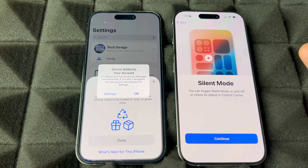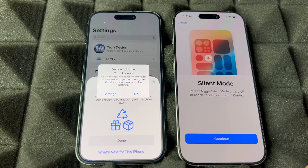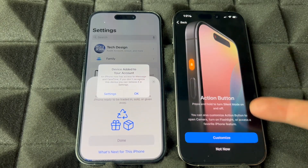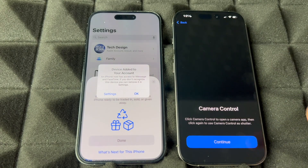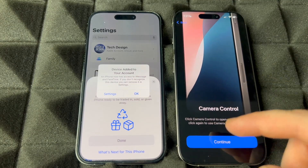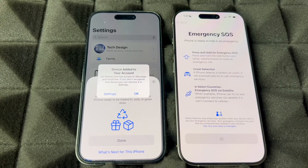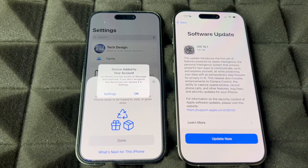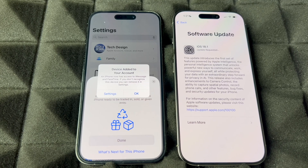You can choose to share analytics or not — that's just the regular setup. On your new phone, you likely have a new Action button you can customize; you can change that later. There's also a Camera Control button — it'll show you a quick tutorial. Just continue through all this setup information.